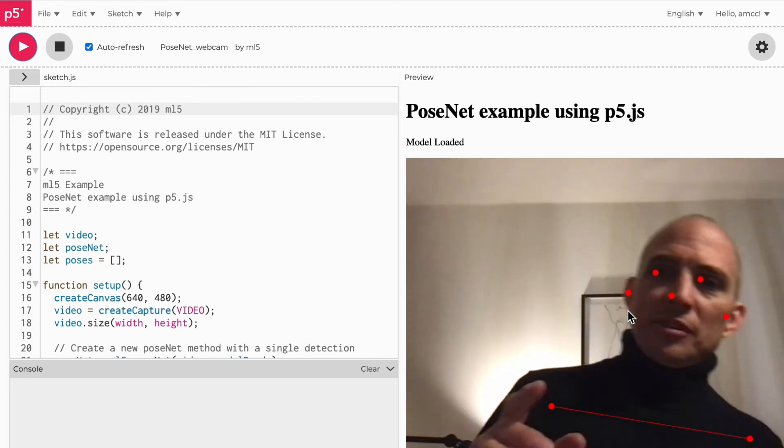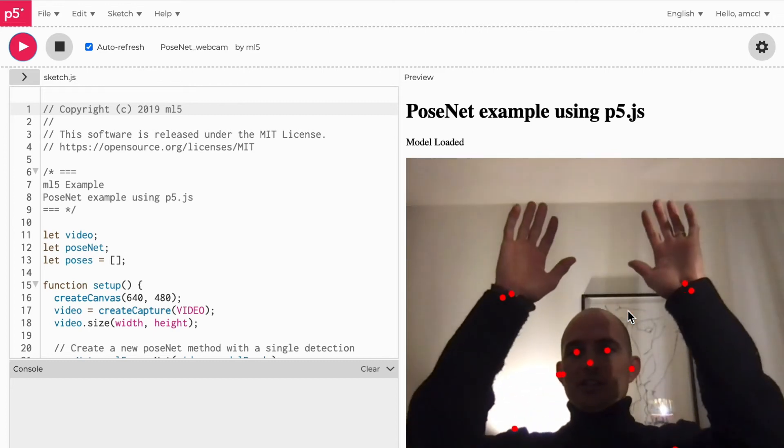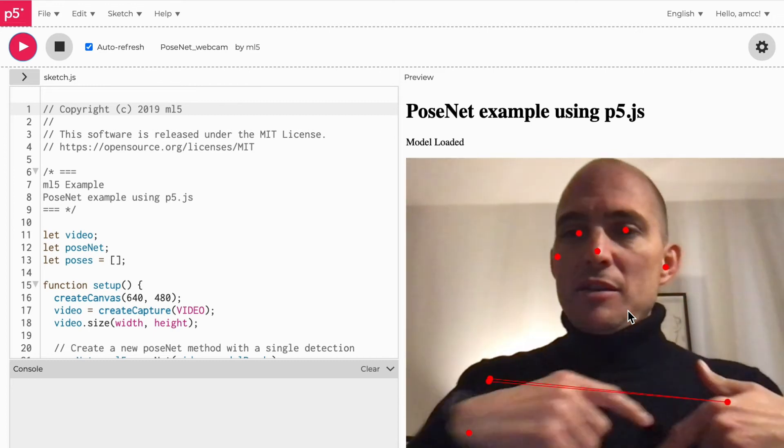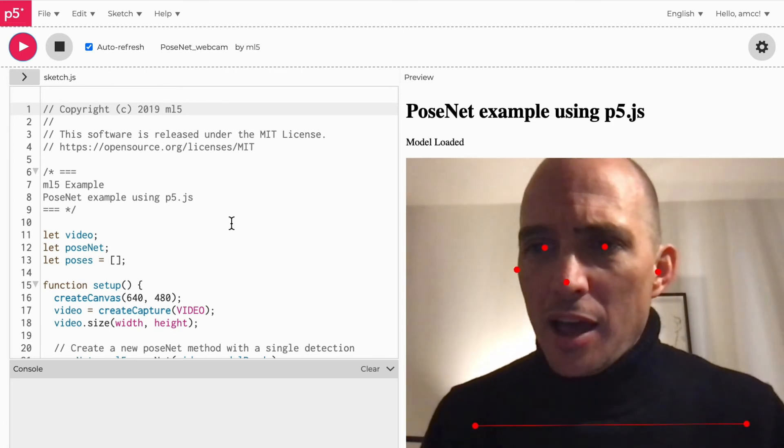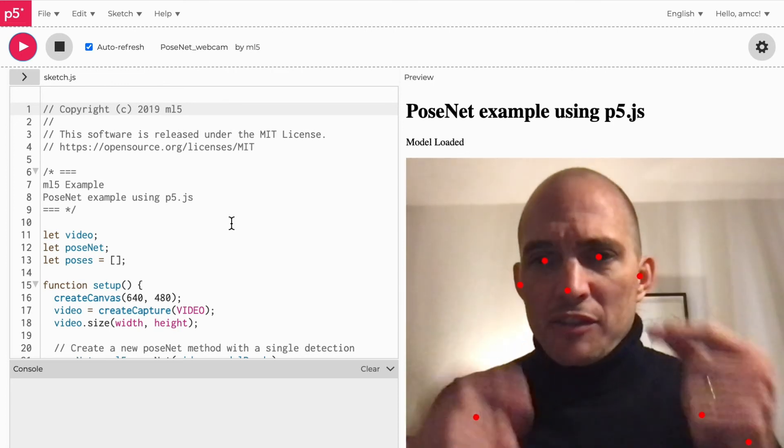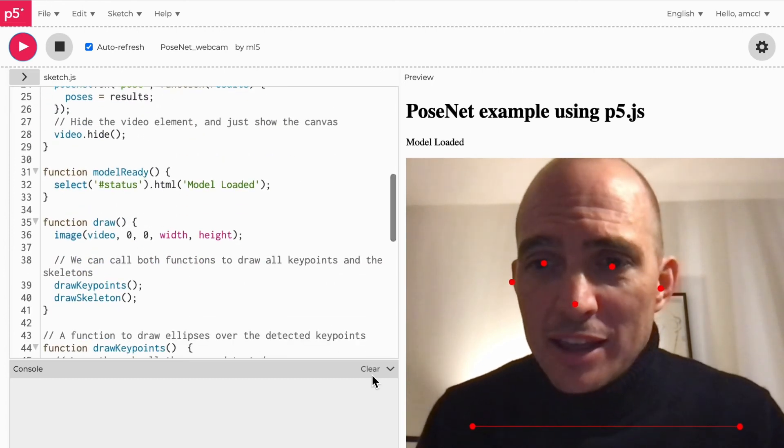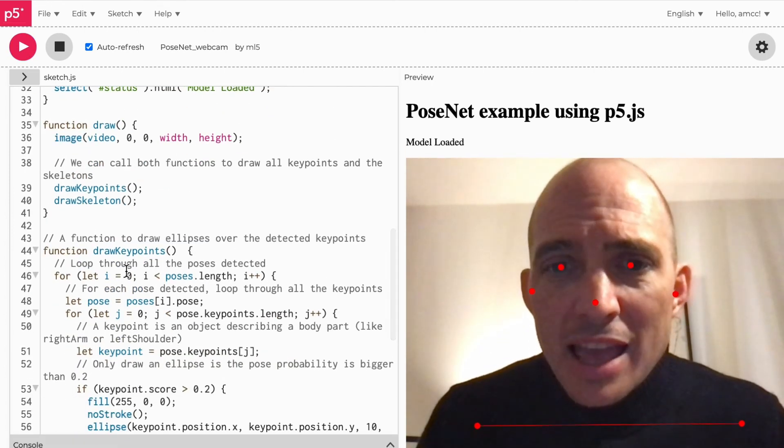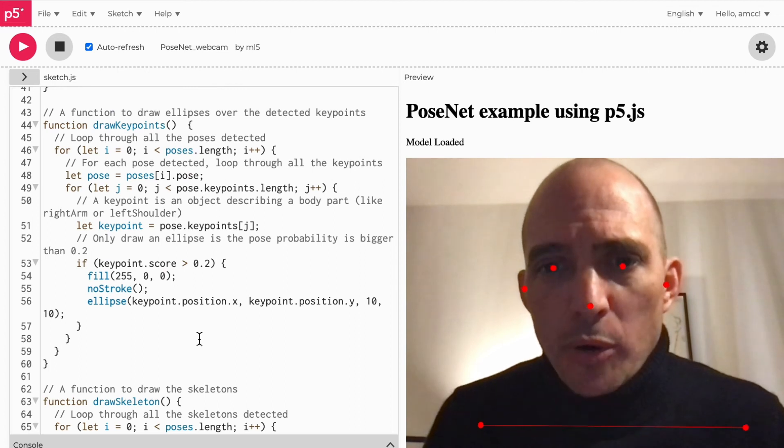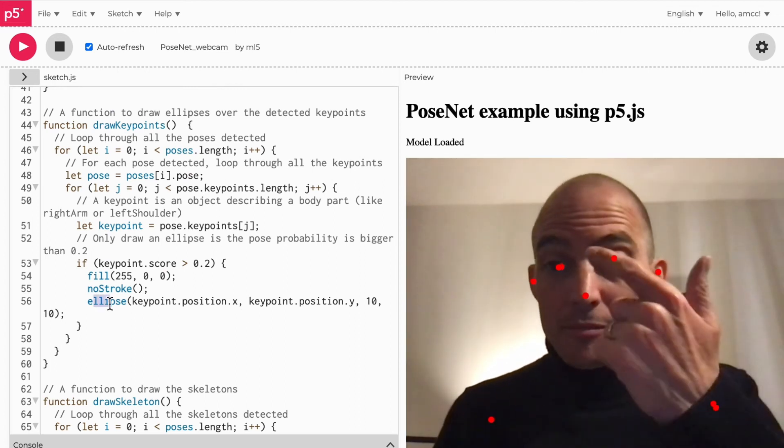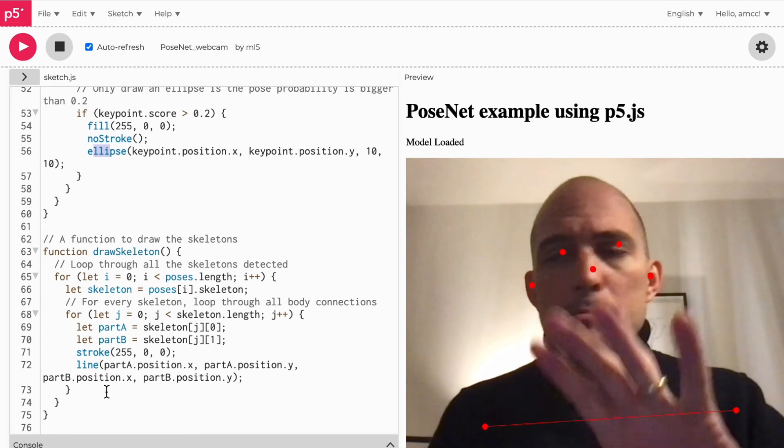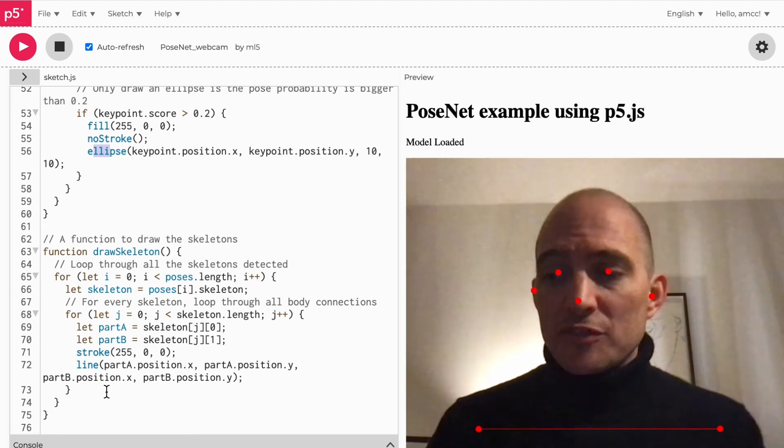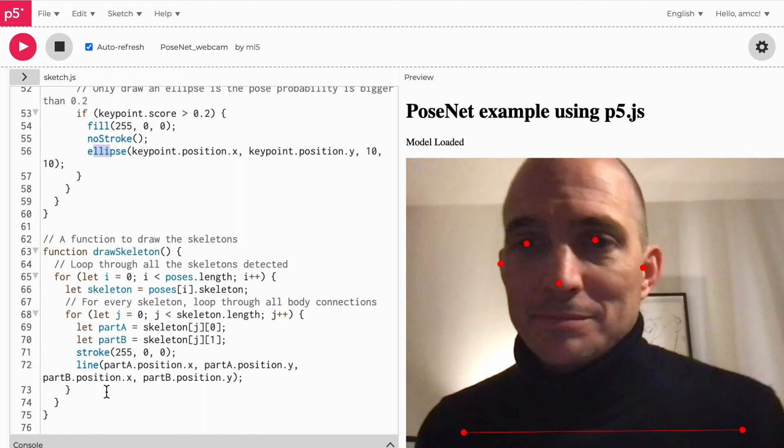Here's my position detection—you can see my arms and the skeleton appearing here. It does all this for you by giving you all the data of where everything is, and then P5 down here is basically going through all the points, drawing an ellipse or skeleton lines. But you can use this data, do anything you want with it. It's so much fun, it's so easy. Have a play.